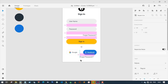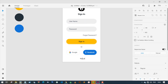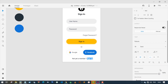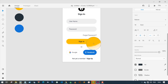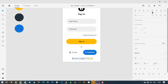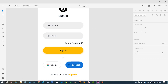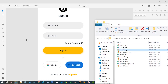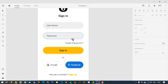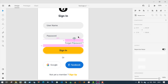Let's duplicate the text again and change it to 'Not yet a member? Sign in'. Let's change the 'Sign in' part to yellow color so that it will look like a link. Now I'm going to place an eye button on top of the input box with the label 'Password'.